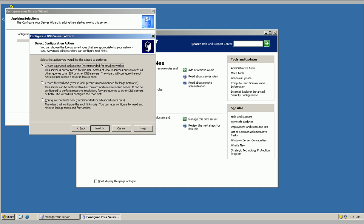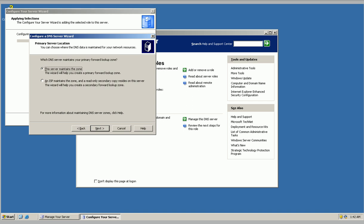We're going to create a basic forward zone recommended for small networks. Forward and reverse lookup zones are recommended for larger networks, and root hints only is recommended for advanced users. So, we're going to click create forward lookup zone.